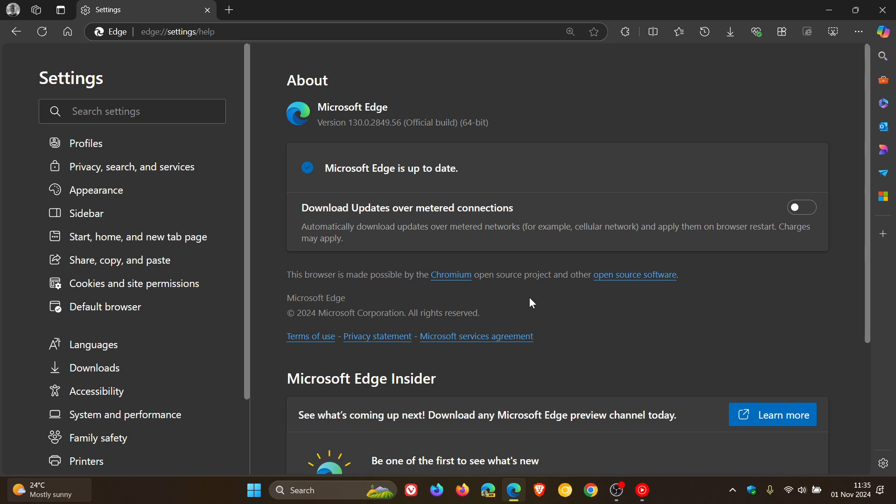And the two security fixes that rolled out are addressing one critical flaw and one high-severity flaw. So this is an important security update. Critical is your highest-ranked vulnerability, and it's listed as out-of-bounds write in dawn. And the high-severity vulnerability that's been patched is use after free in WebRTC.